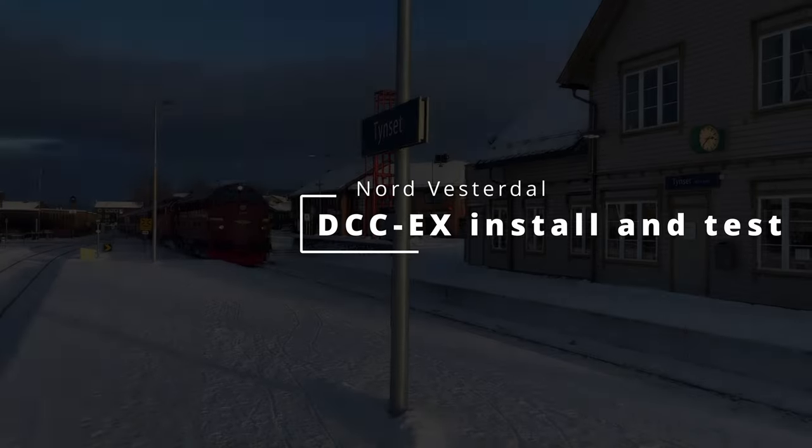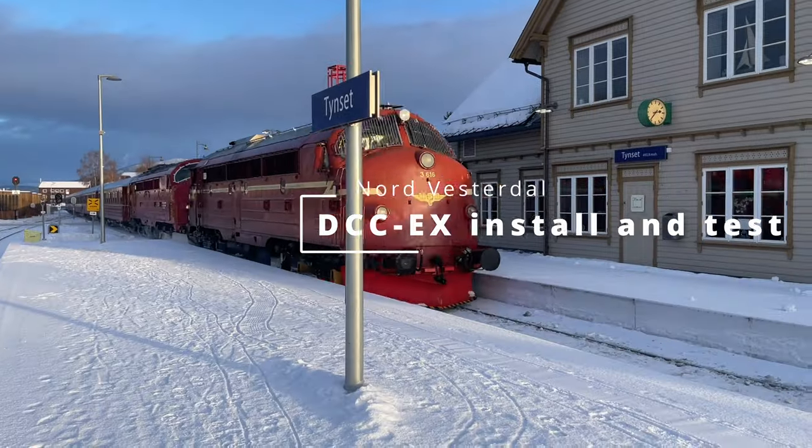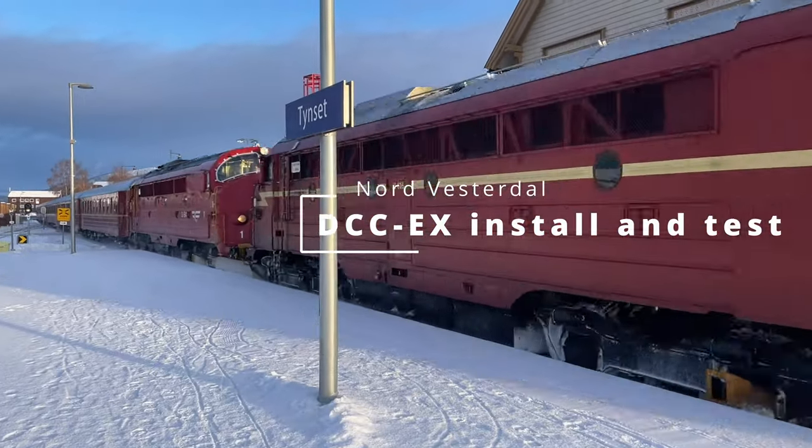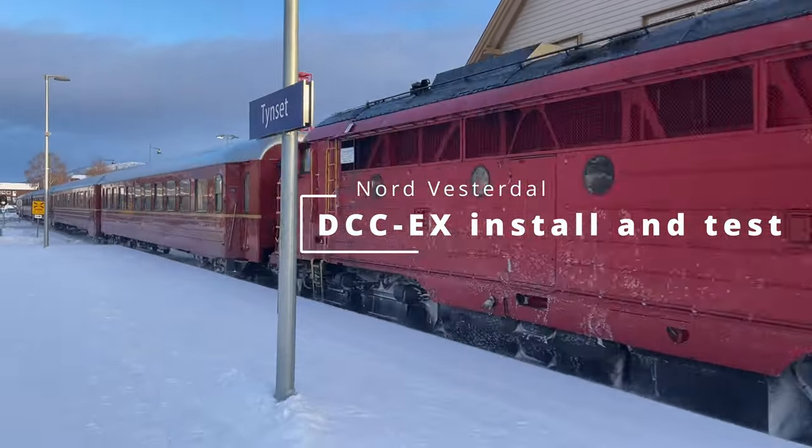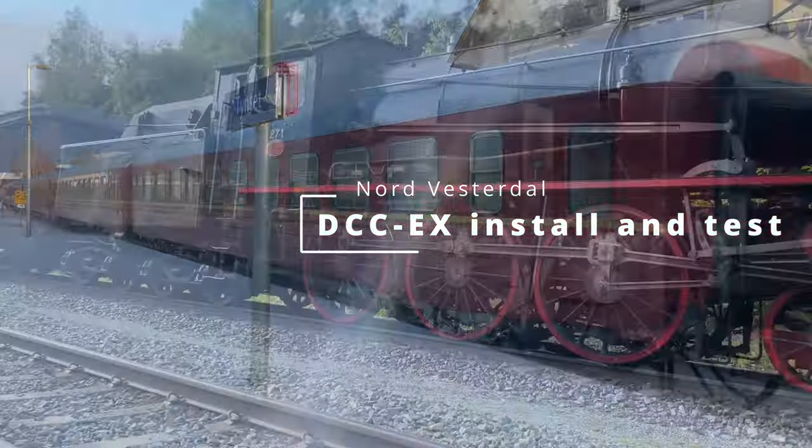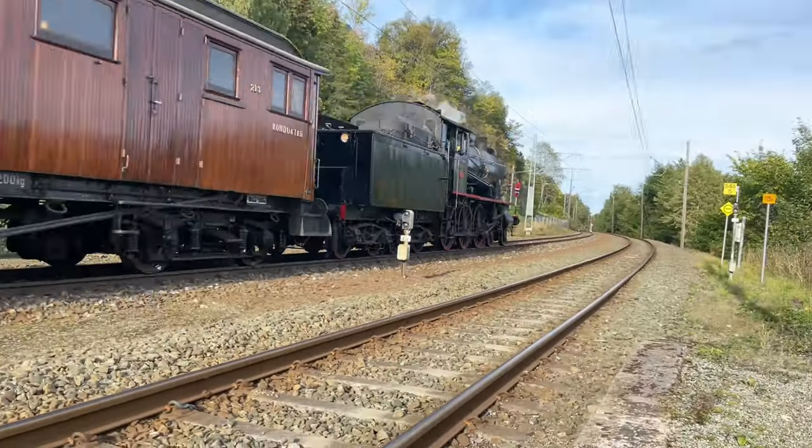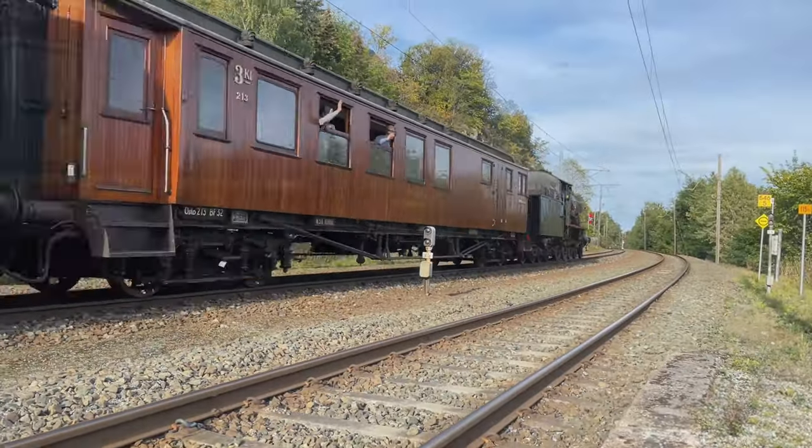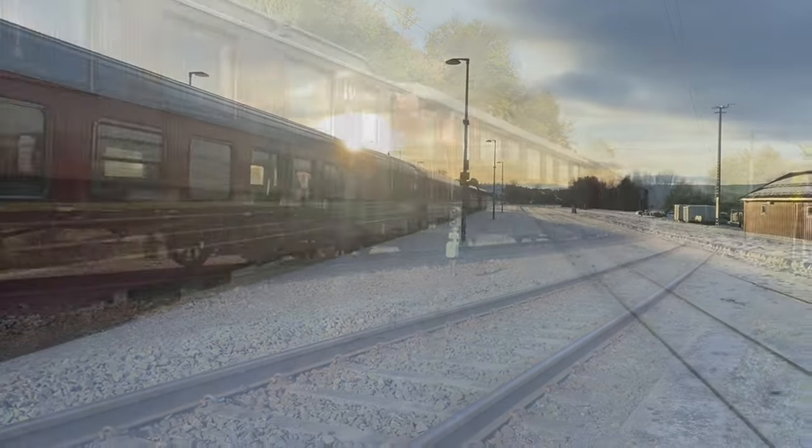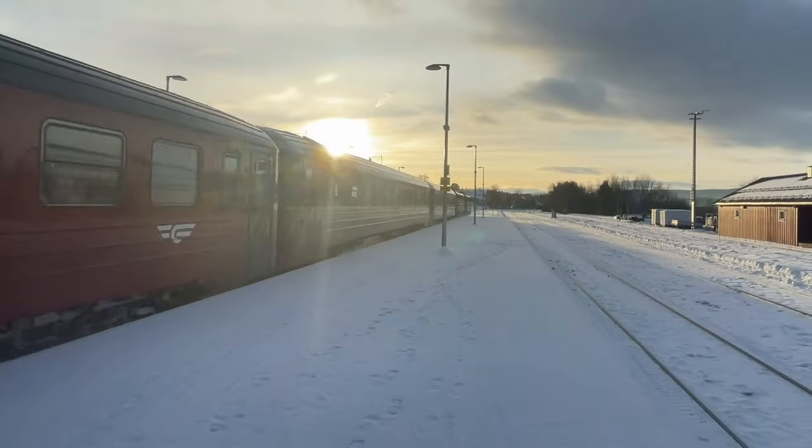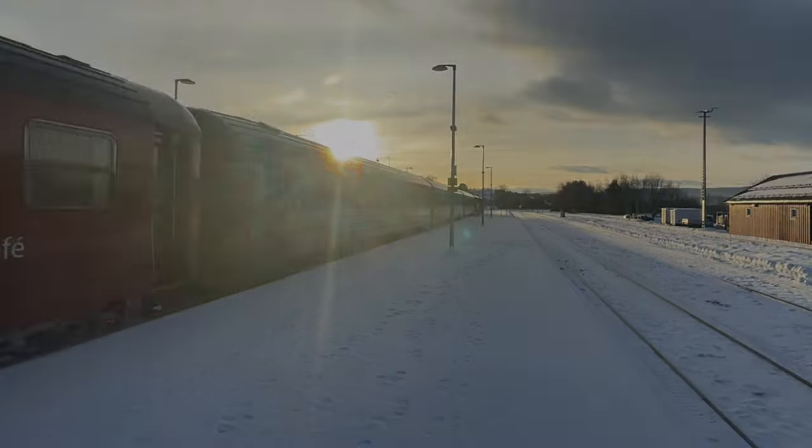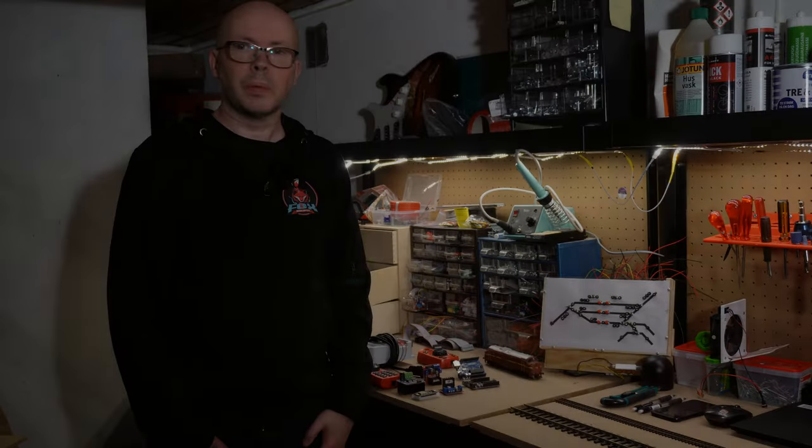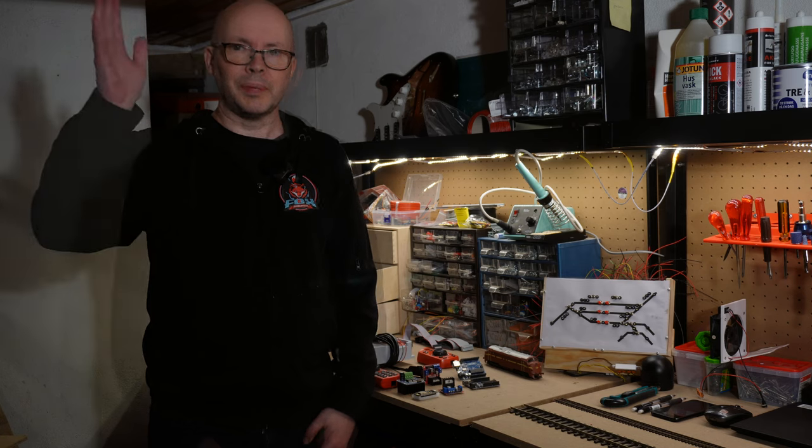A train is due to pass through on track 1. Please stand back from the platform edge. Okay, let's go. Hi there.